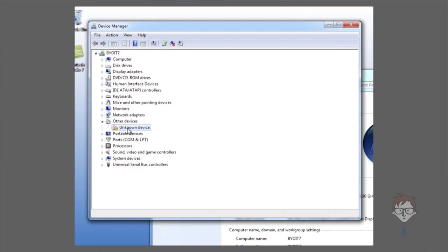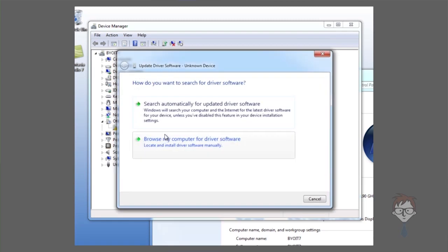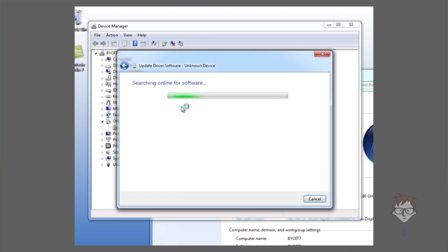Same as before, the yellow exclamation points mean that there is not a driver currently installed and red X's mean that the device is disabled. Right-clicking on the device brings up the same list and menu that was in Windows XP. Clicking update driver software will allow you to browse the computer for the drivers that you've downloaded yourself or automatically search Windows Update for your drivers.